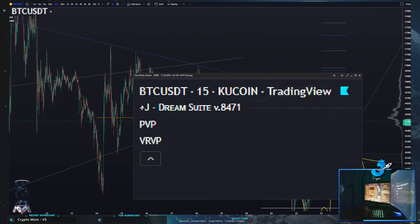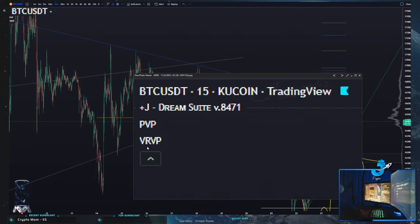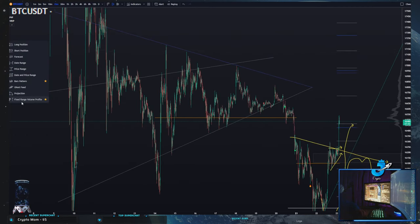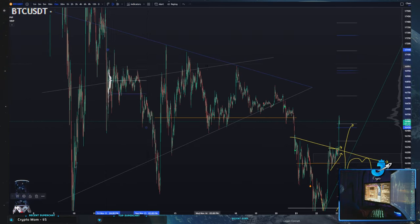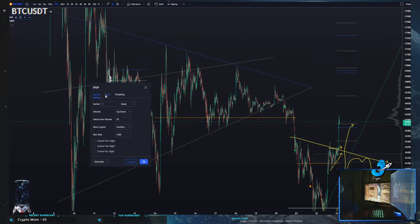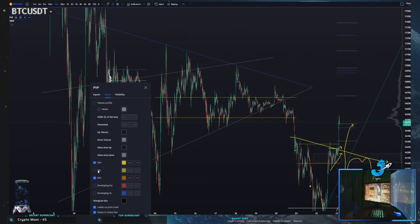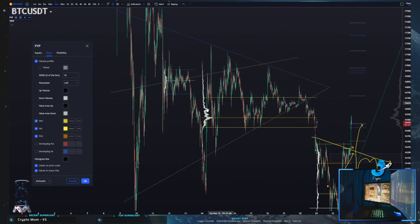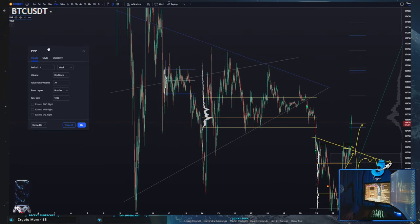You can get the same information from these indicators — PVP and VRVP — by drawing your own volume profile. PVP stands for Periodic Volume Profile, so all it does is plot your volume profiles on the right side. This is a fixed range volume profile fixed to a range that you draw. The periodic one just plots these based on a period. I have it set to one week, with the VAHs and VALs turned off, but if we turn these on you can see it plots a volume profile based on a period — one week, one day, one month.